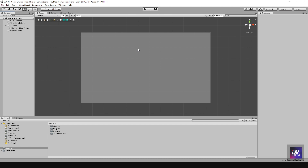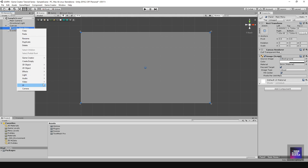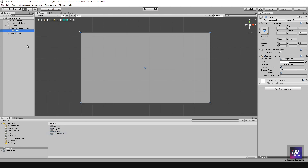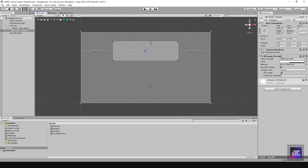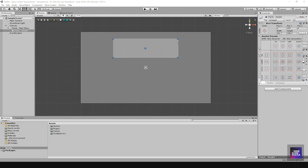The next thing we want to do is create a title header, a sub-header, a set of buttons, and maybe another panel for additional information. I'll right click on the panel, go to UI, and create another panel. I'll call this one 'header' and align it from the top center.